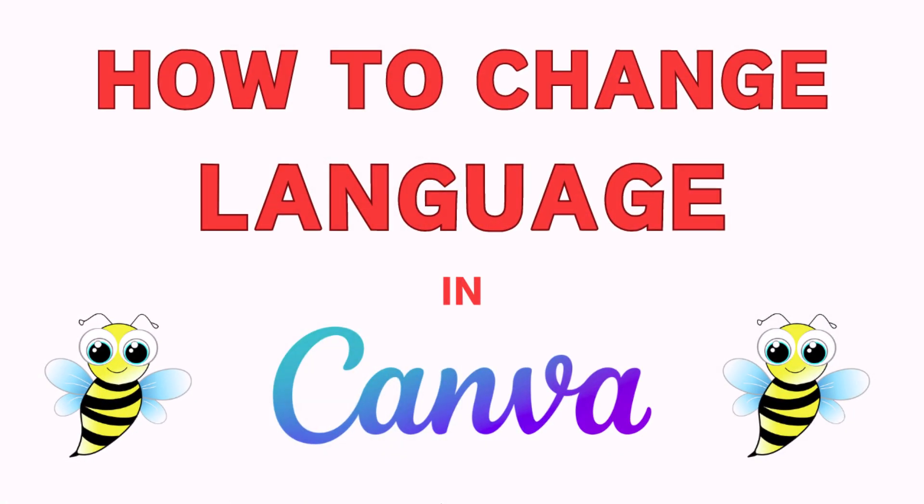This is going to be a video tutorial on how to change your language in Canva. I will be using the browser version on a desktop PC for this.